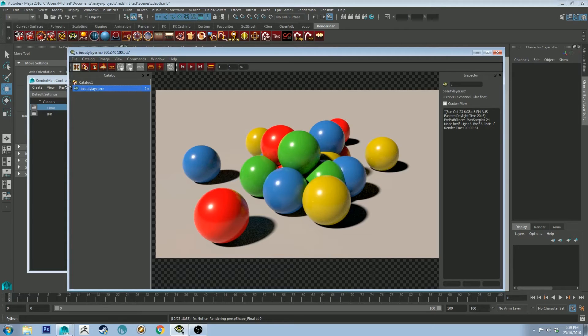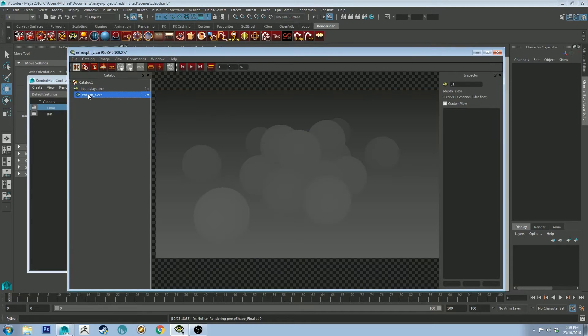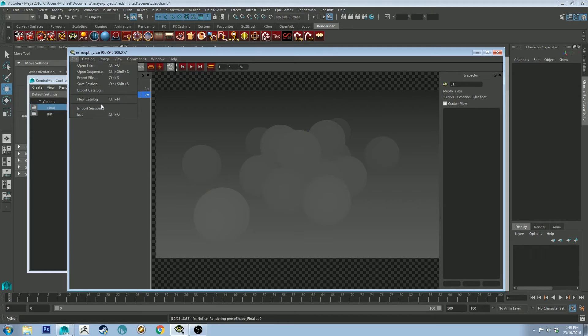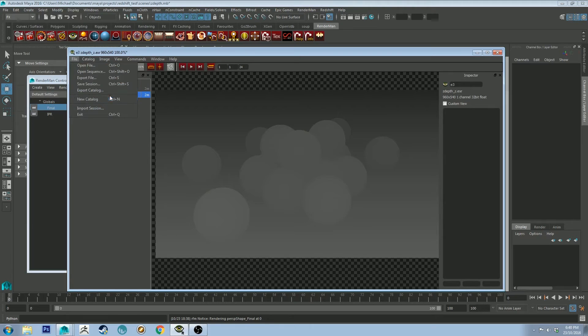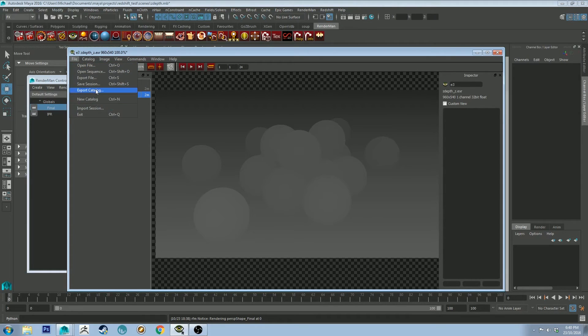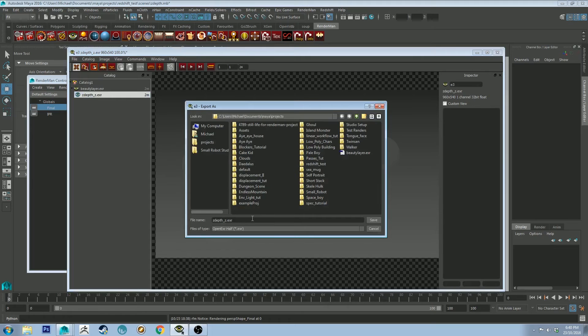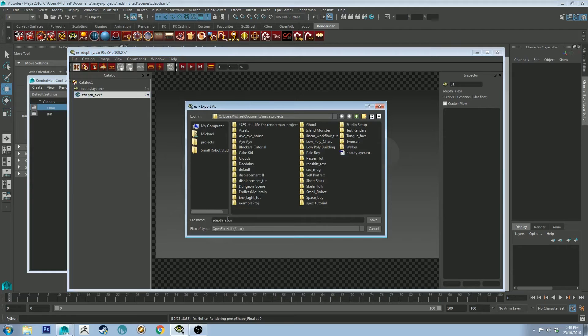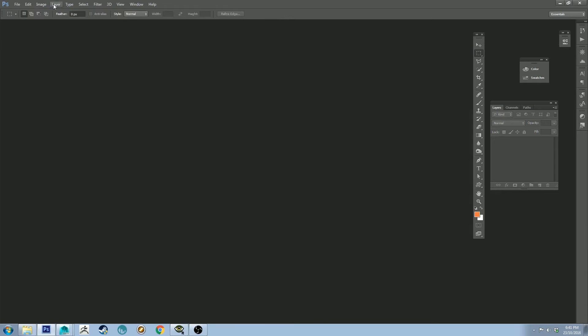Because the Z-Depth does need to be exported as a 32-bit float, which means it needs to be a 32-bit TIFF image or a 32-bit EXR, which is what EXR is by default. So we can export this file as well. And we've just got it called Z-Depth EXR, which is fine.